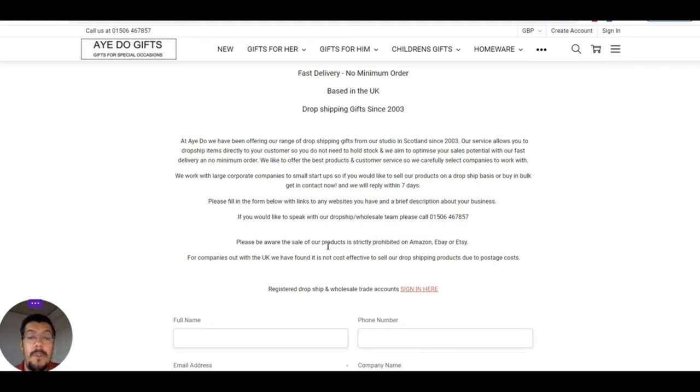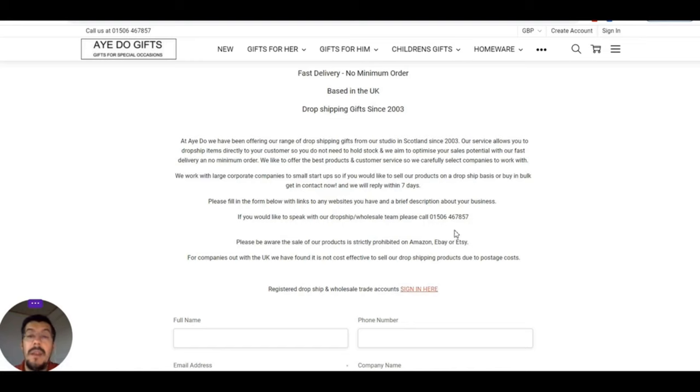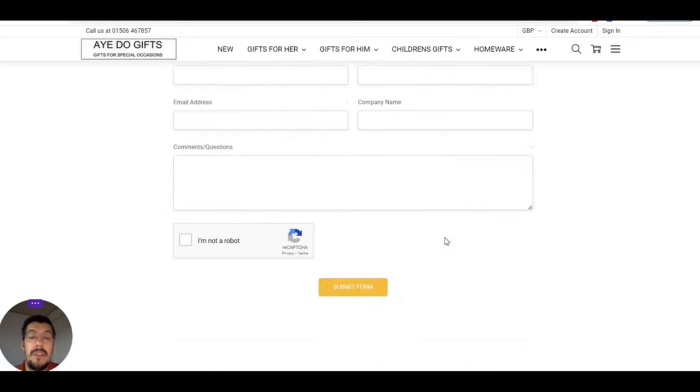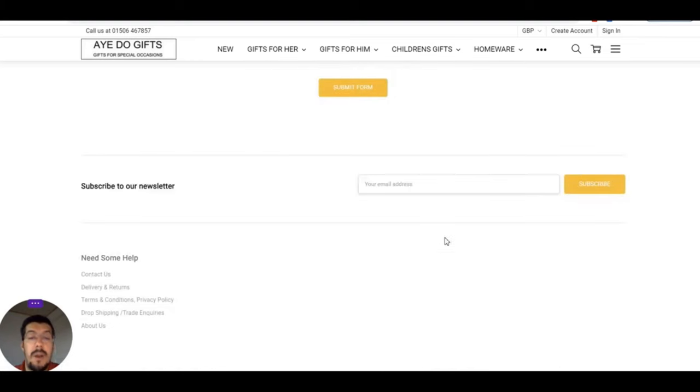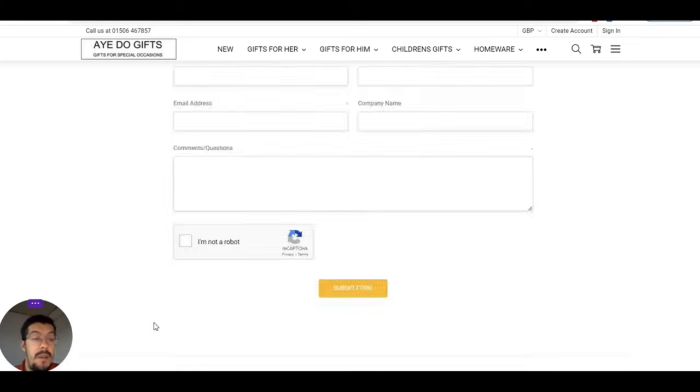So for dropshipping or wholesale account, you have to sign in here, but it's better if you live in the UK. Otherwise, don't take into consideration this supplier.